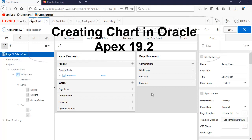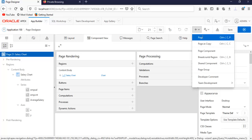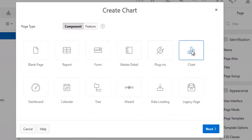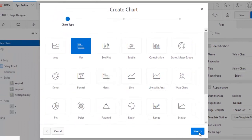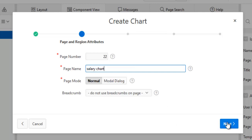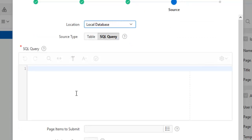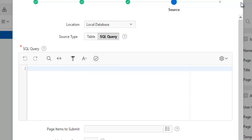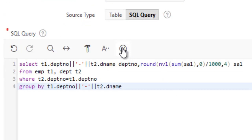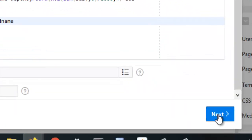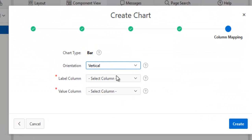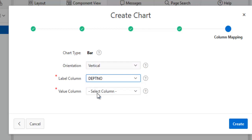Hello viewers. Today in this video we're going to create an Apex chart. Let's begin. We create a page — the type is a bar chart. Next, location is local database and source is query. Orientation is vertical, label column is department, cell — then create.